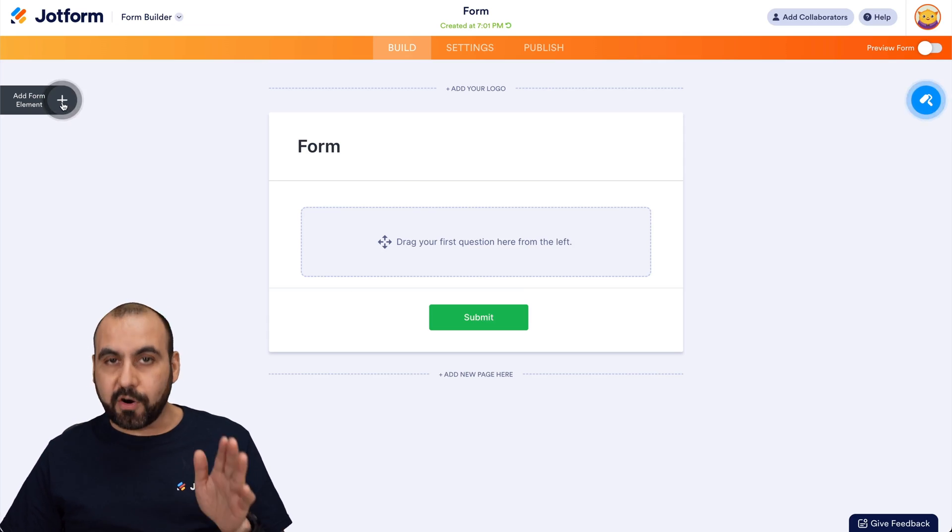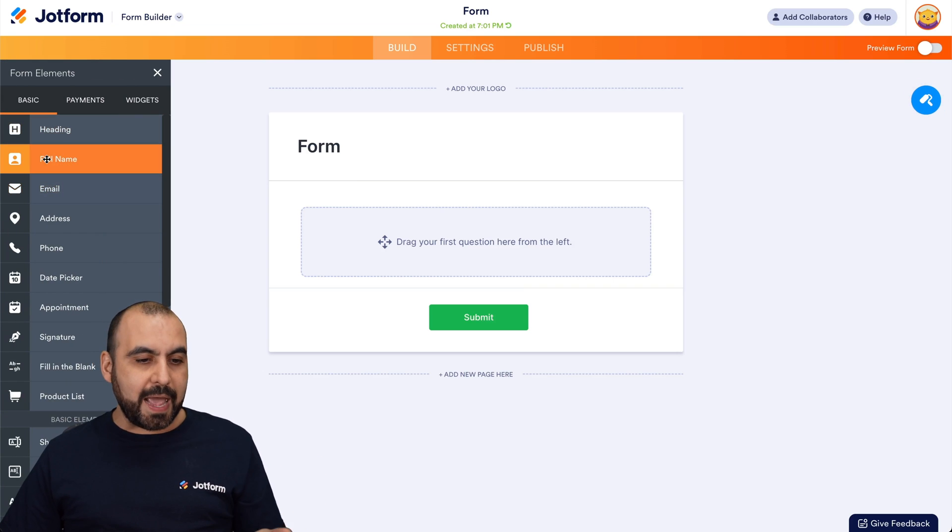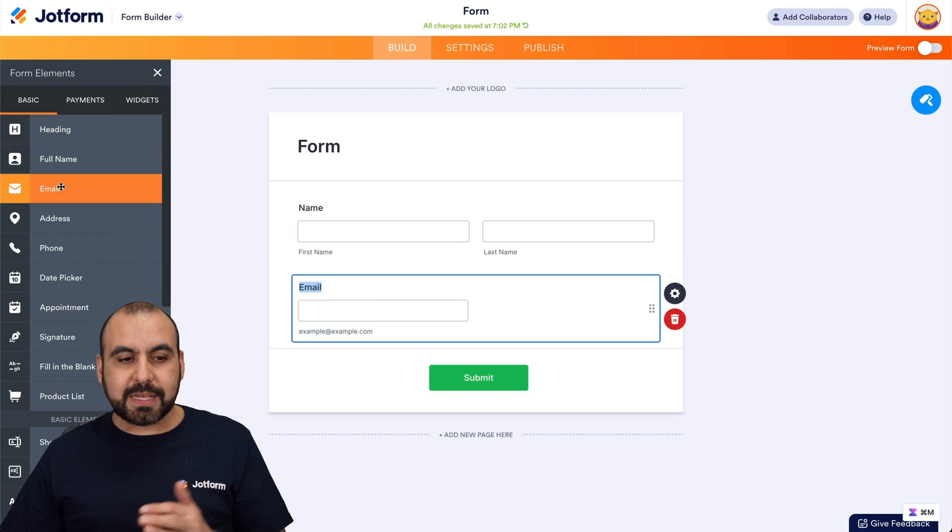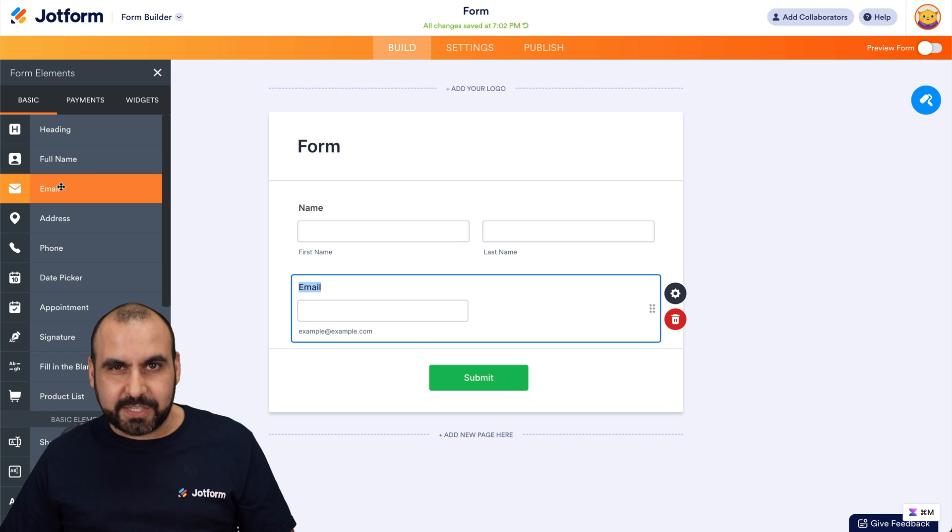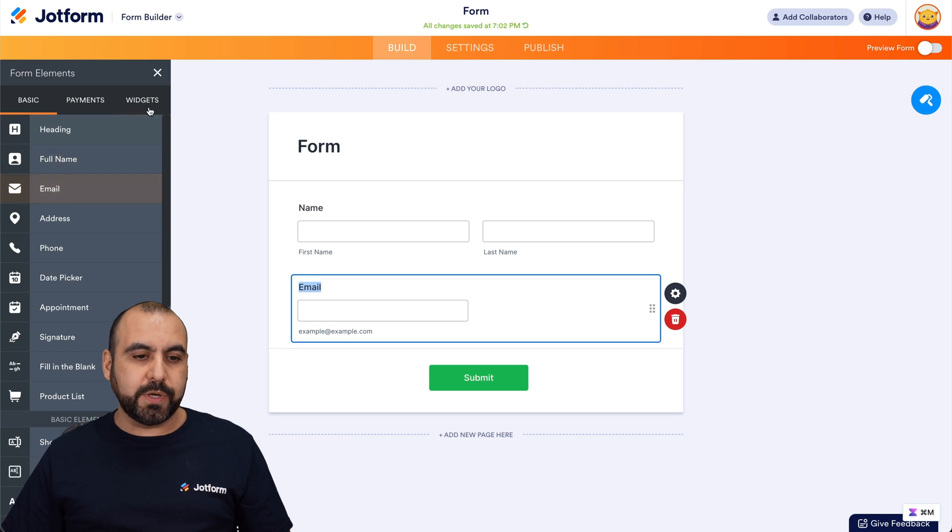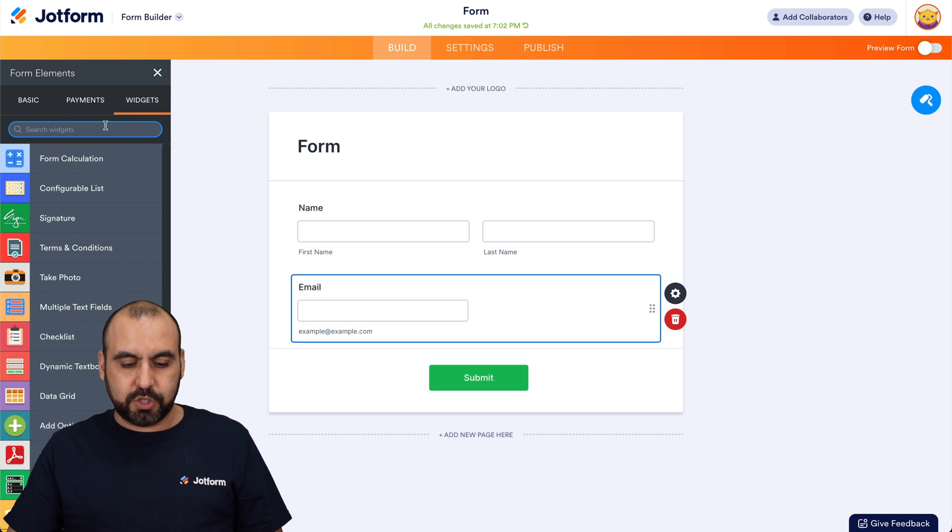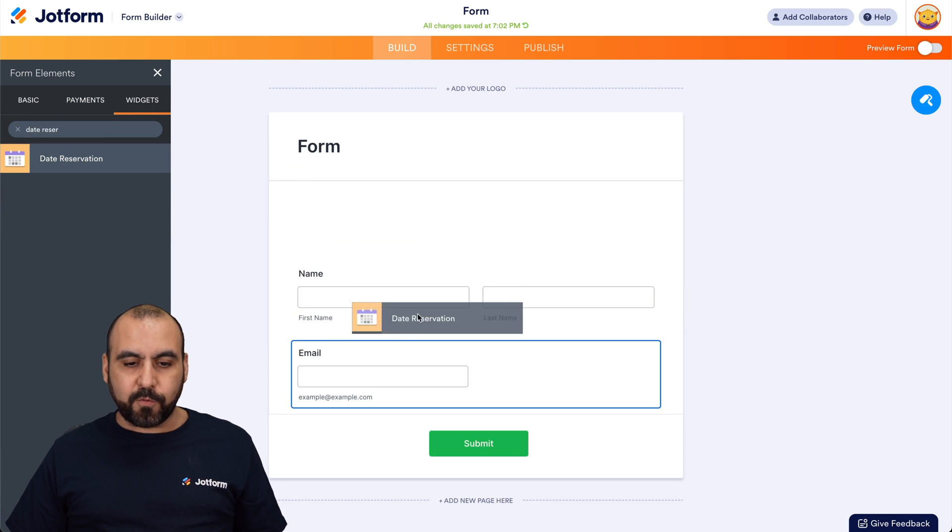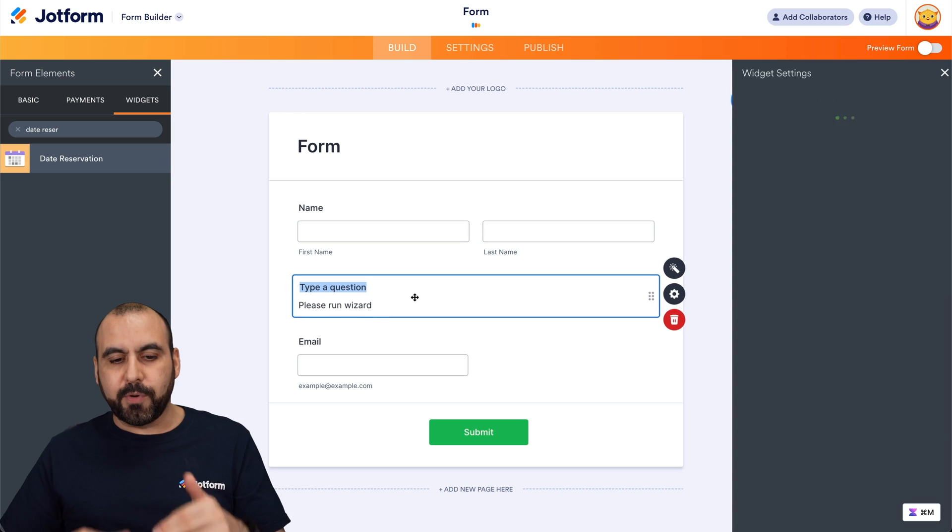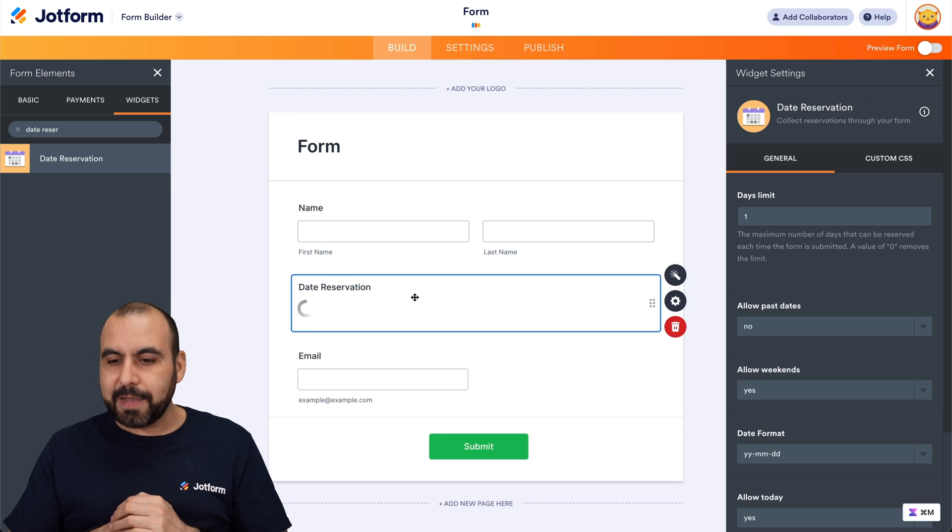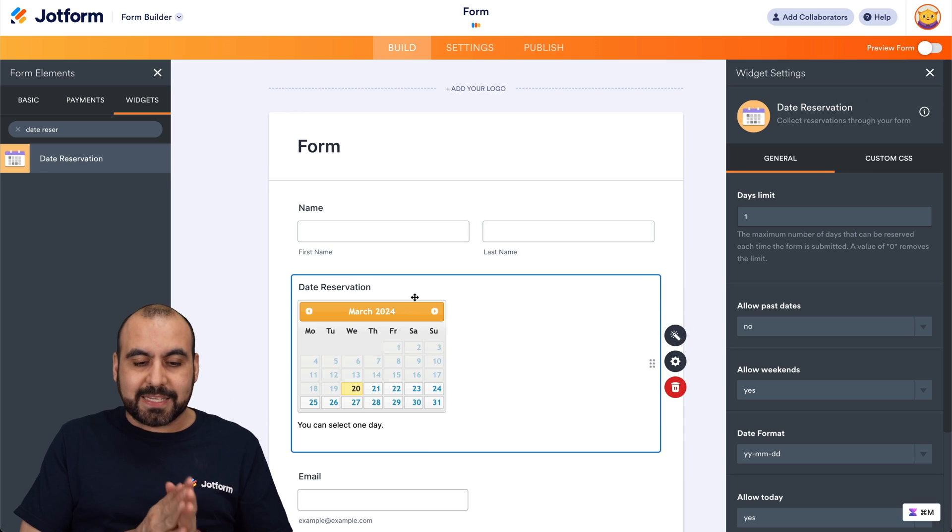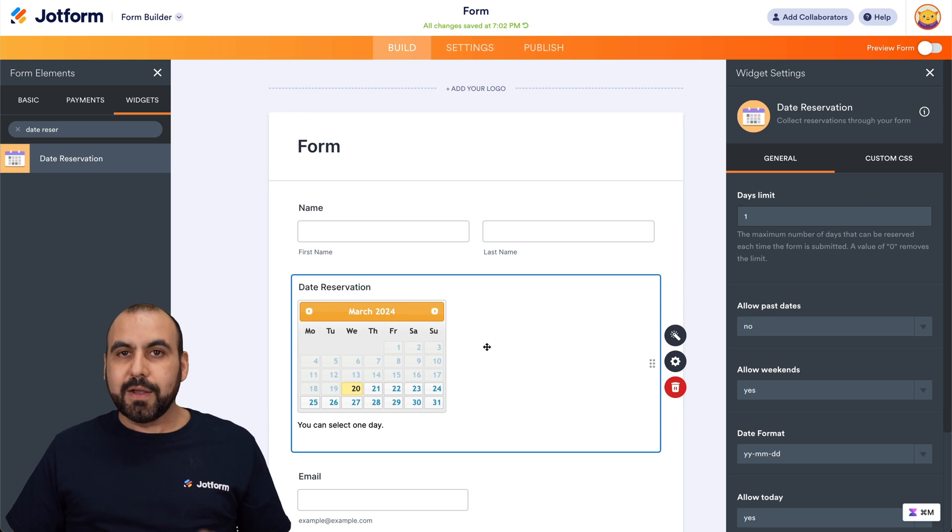So on our left, we have our form elements. We can go ahead and add our elements as we would always, but we're going to add that date reservation widget. So to find it, we're going to go into widgets and we're going to search for date reservation. Here it is. And we're going to drag it in our form wherever we like. In this case, I'll put it in between these two elements. So this is going to add the widget and it's going to add this little calendar to our form.